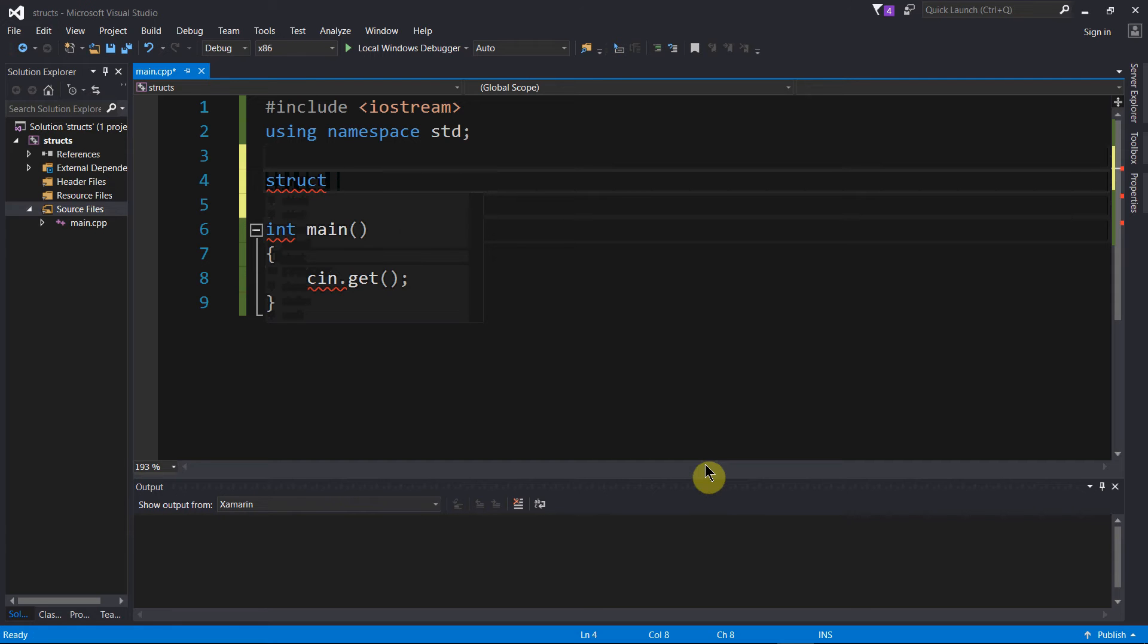My example at the beginning, I mentioned students for a particular university, right. So let us create a student data type.